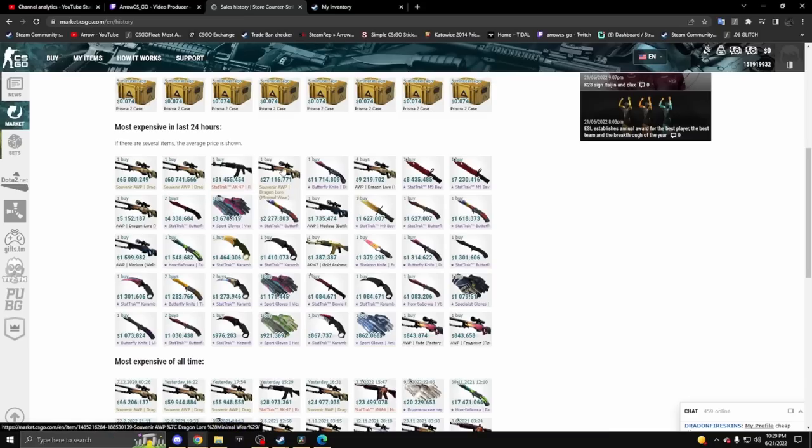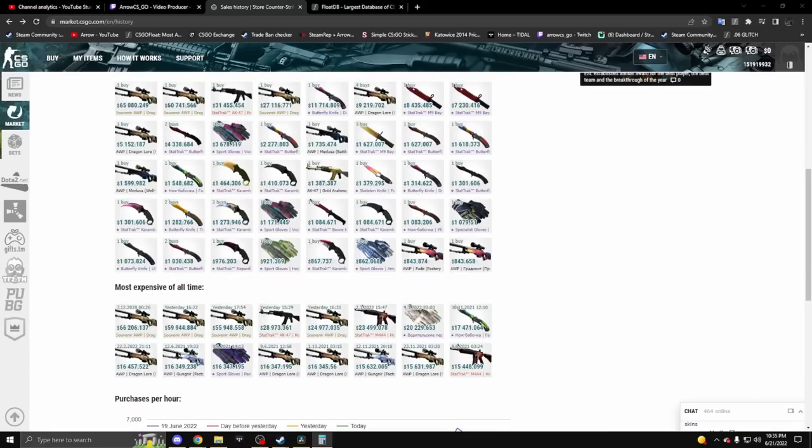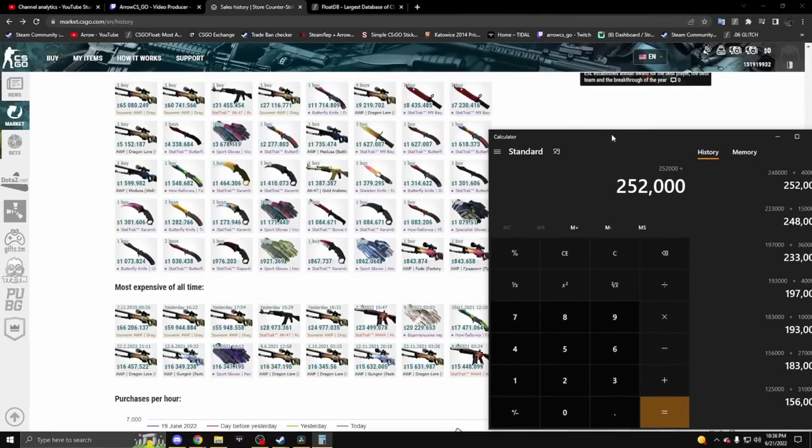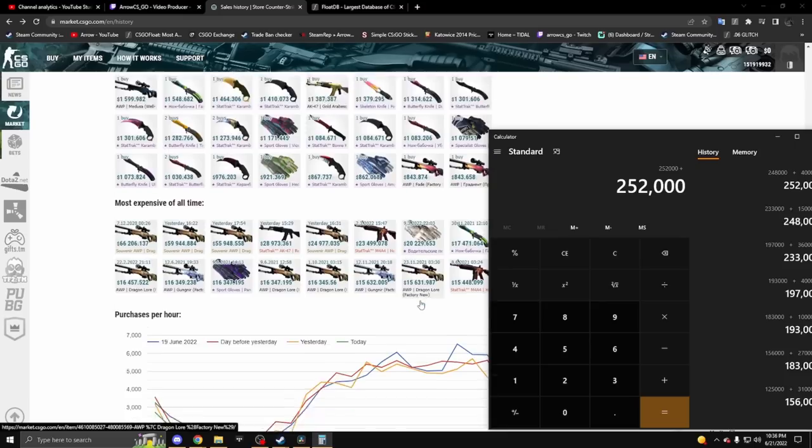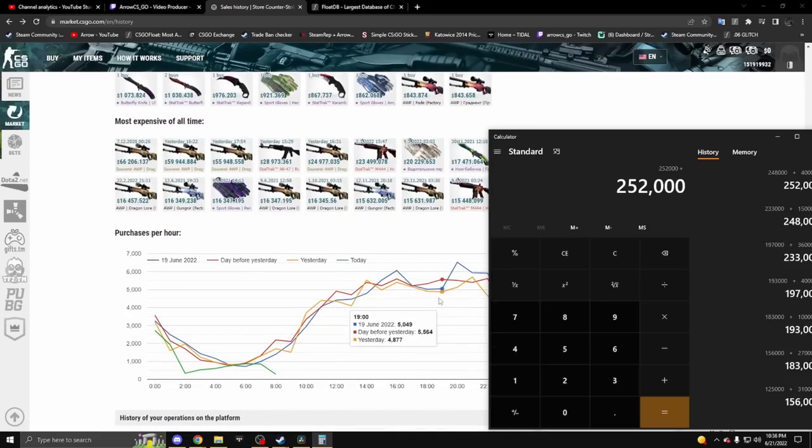It would be very costly for this site to refund everything that got sold here. From what I was able to find, it looks like about 250,000 dollars worth of items sold on here today.